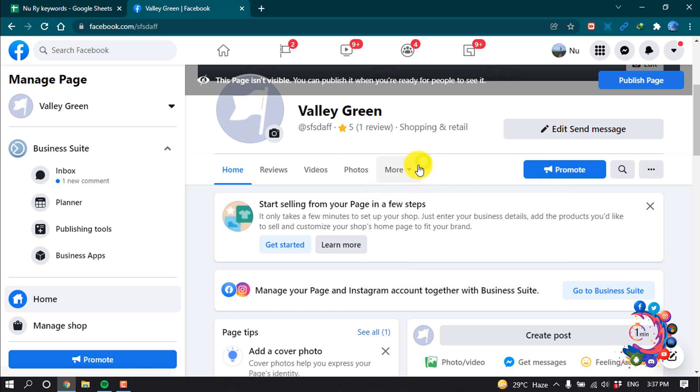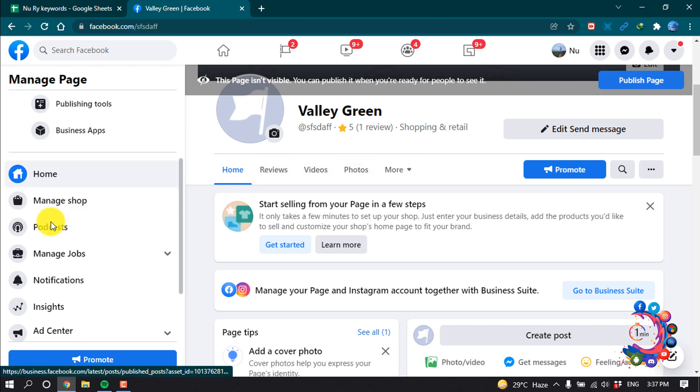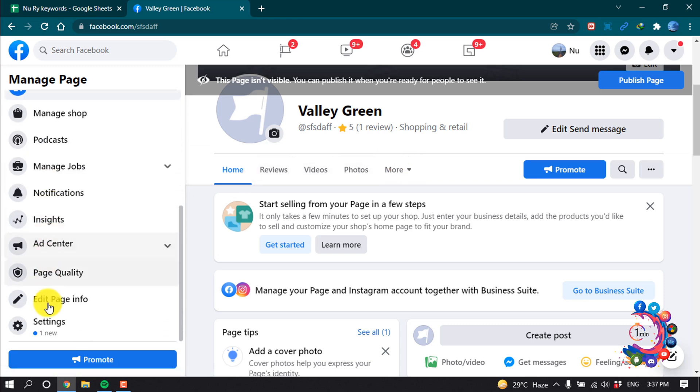So to add a service tab, all you have to do is scroll down to the left-hand side and click on Settings.